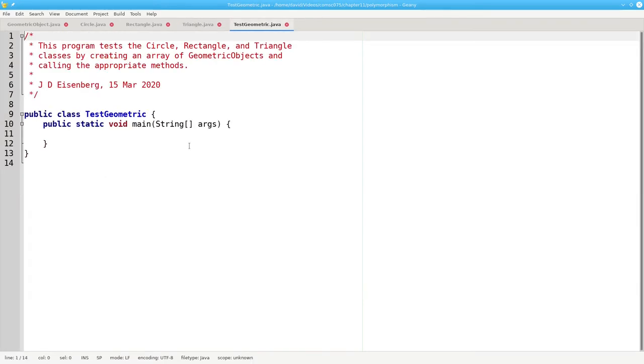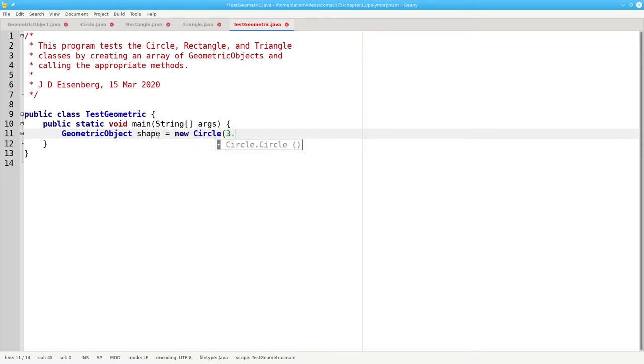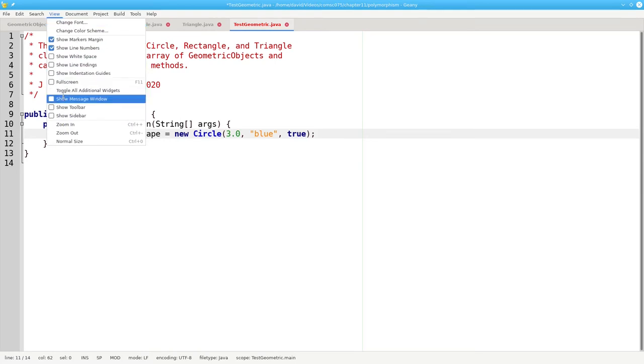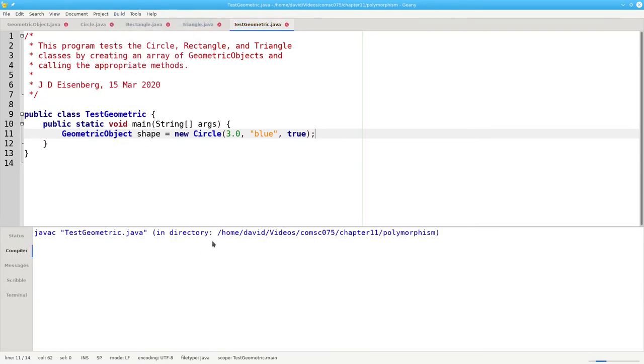Now take a look at this test program. I'm going to try this. I'm going to create a geometric object called shape, and assign it to be a new circle with a radius of three color blue filled. Let's view our message window, and compile this to see if it compiles ok. And it does.